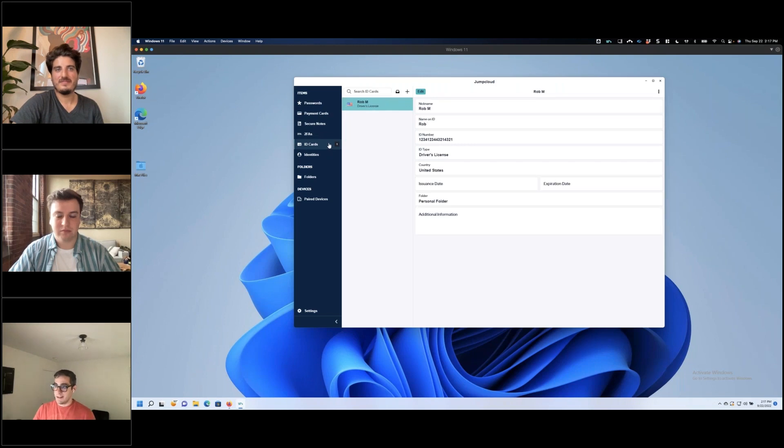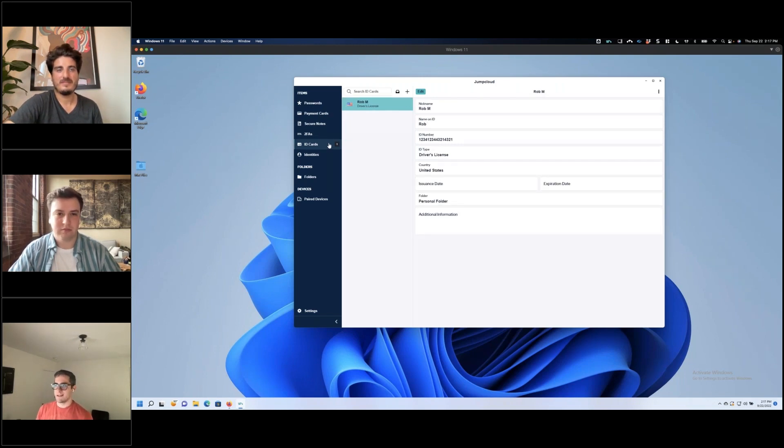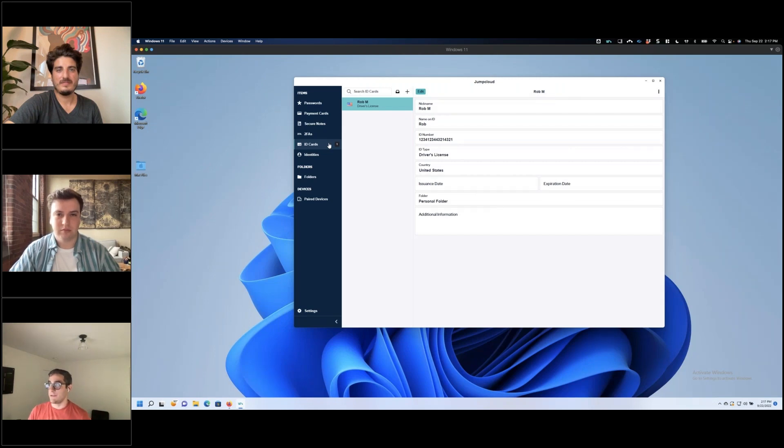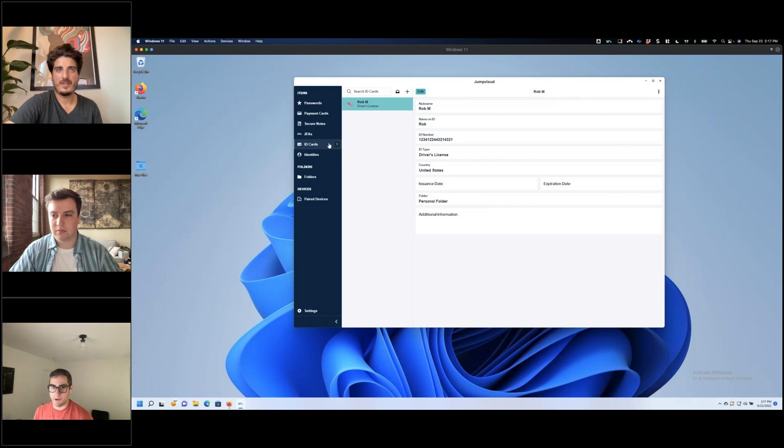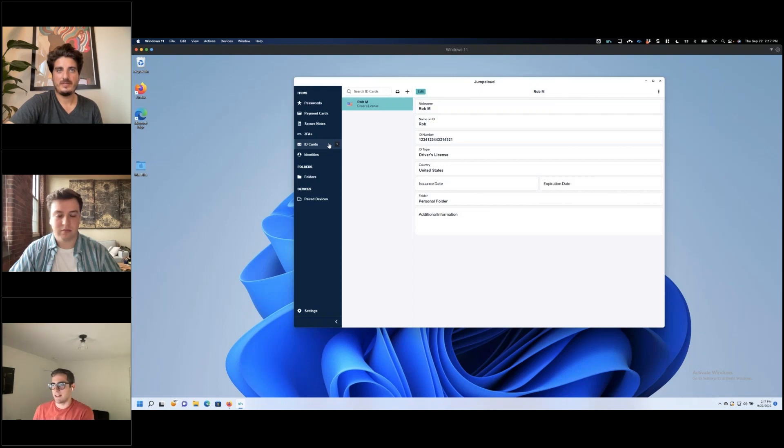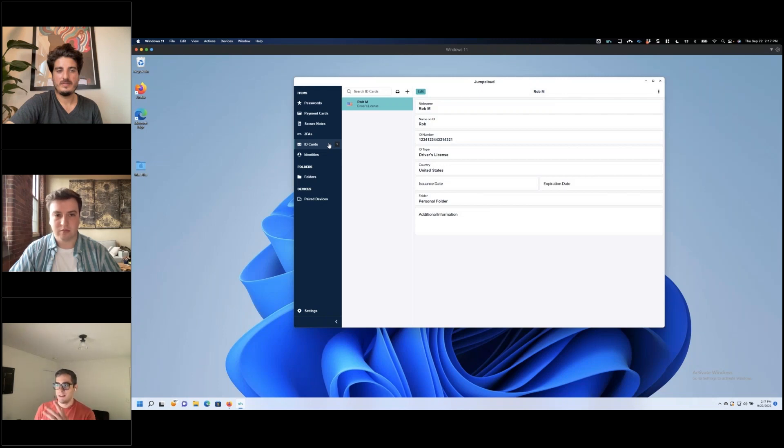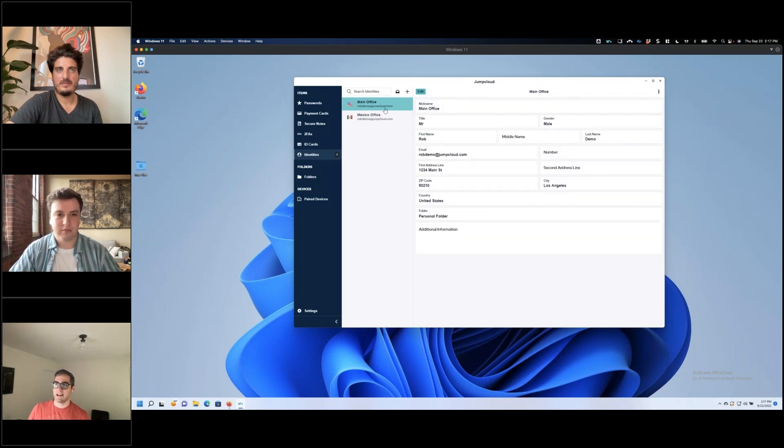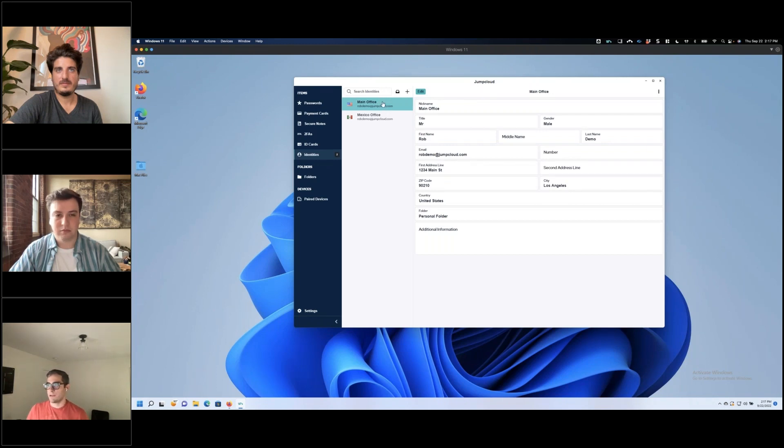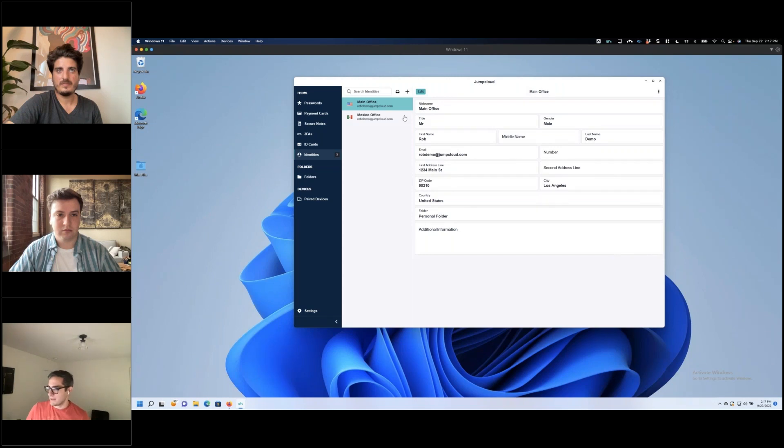We also allow you to save things like ID cards, passports, insurance information, whatever else. This is particularly handy if you don't want to give some random person in your office your driver's license. But let's say somebody's arranging travel or something like that. Plenty of contexts need that kind of information. This is a nice way to securely share that. And identities really for things like address auto-fill. This helps you easily share billing or shipping addresses and do this on the fly.